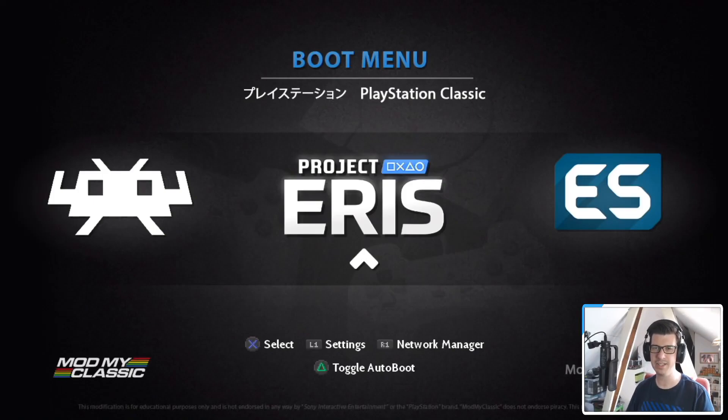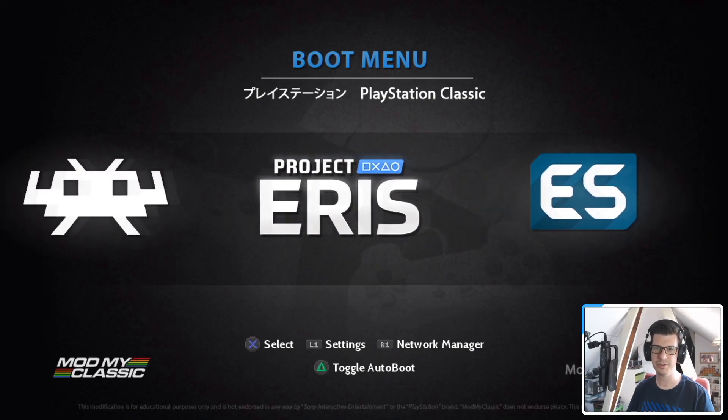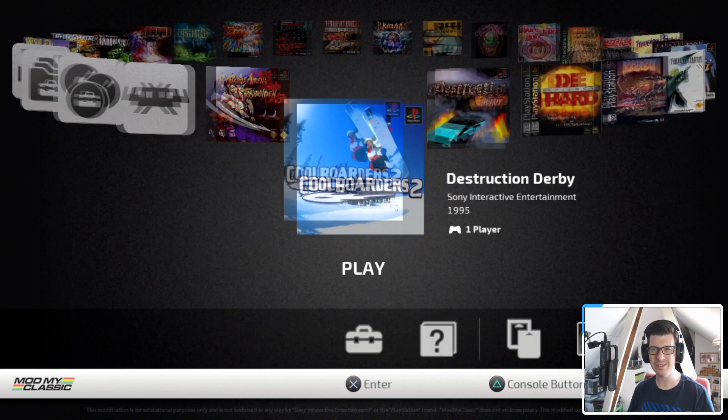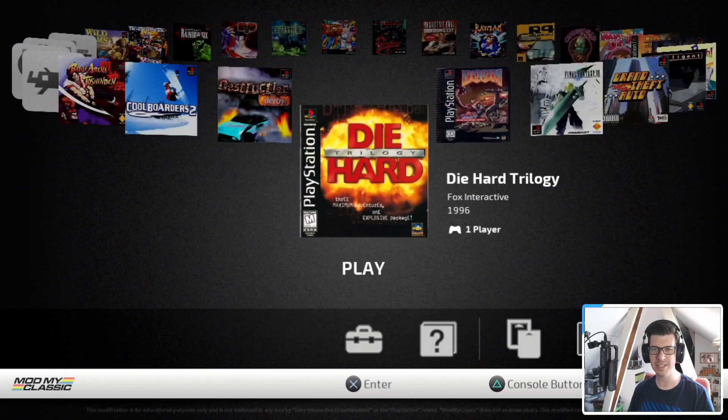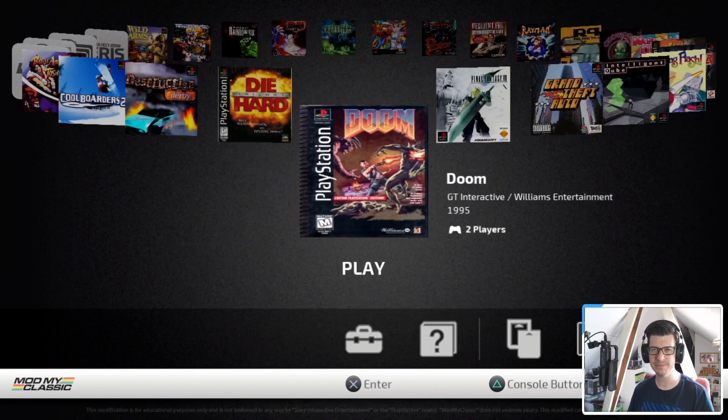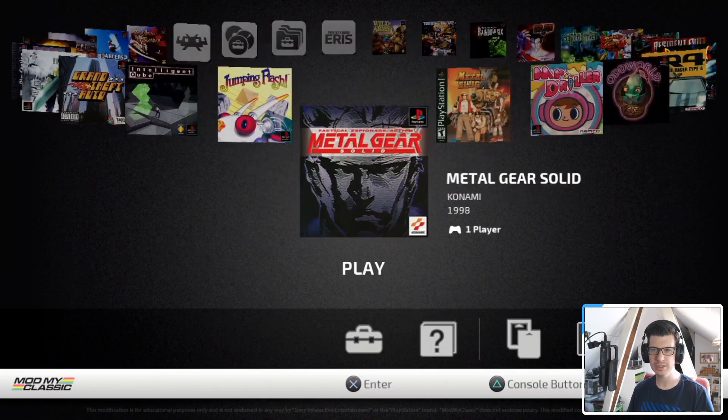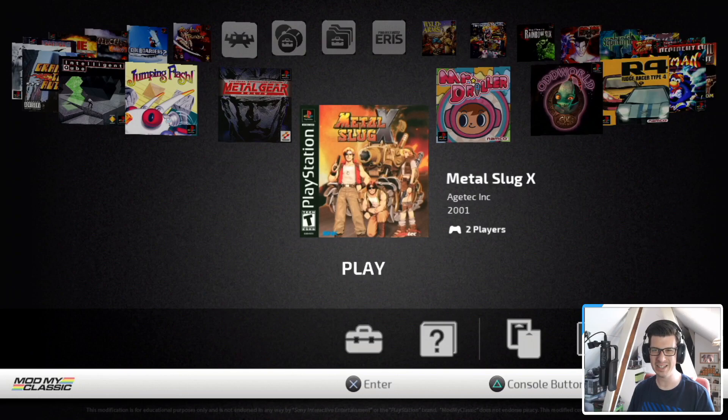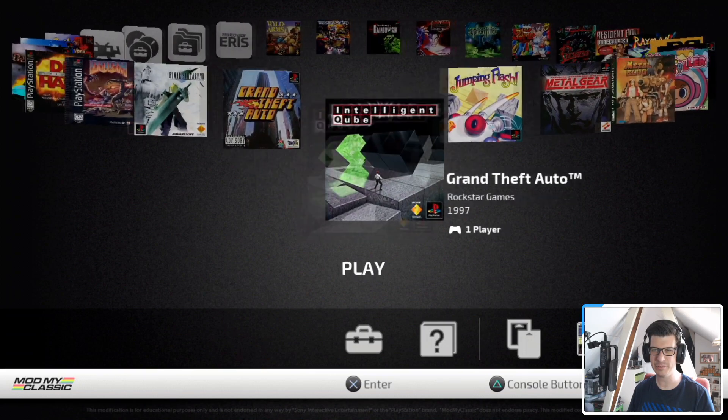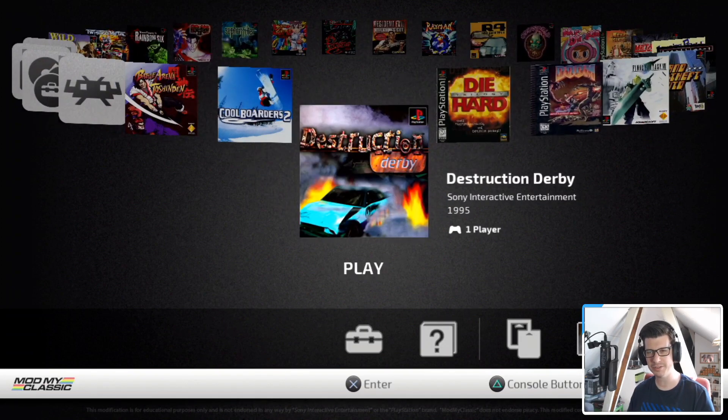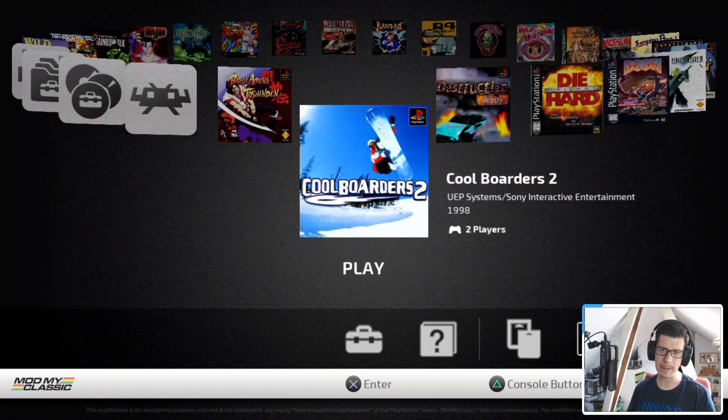Okay, so let's head on into Project Eris and we should see those new games in here. There you go. Look, Die Hard Trilogy, Doom, and where's Metal Slug X? There it is. So we've got a few new games just on our carousel here.